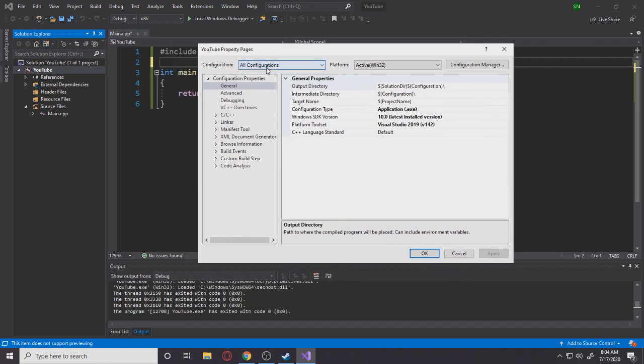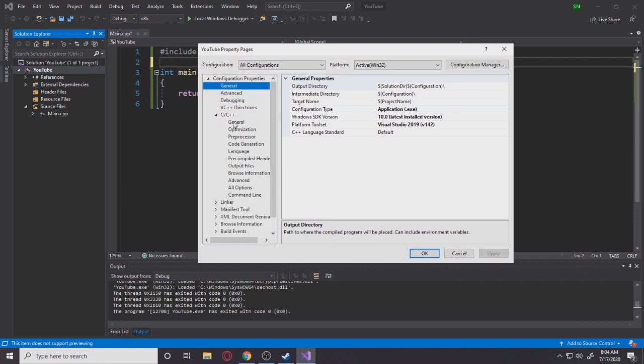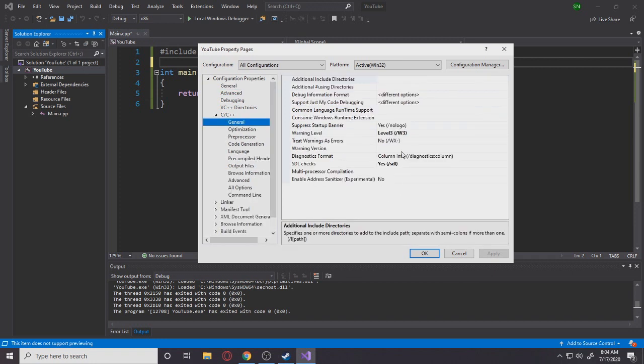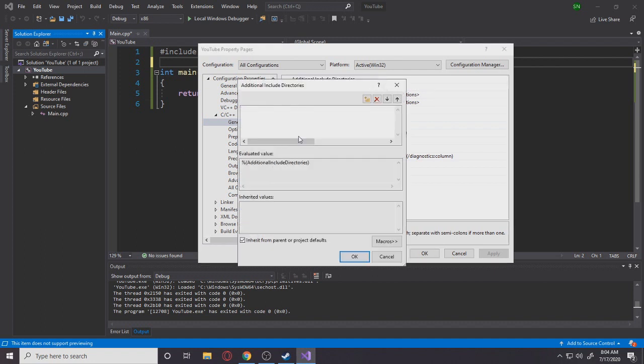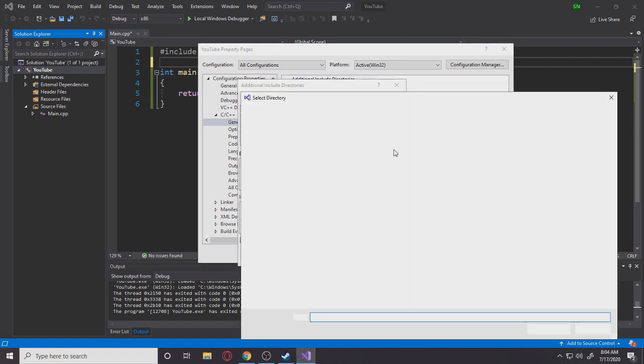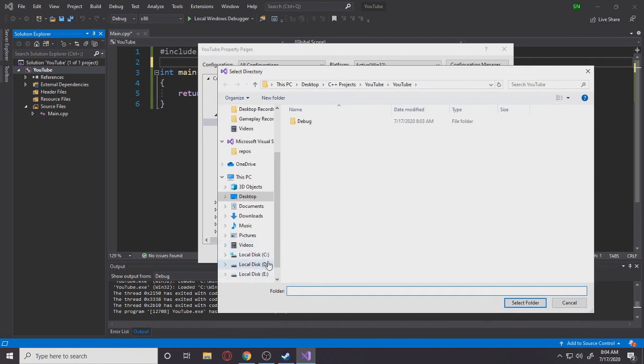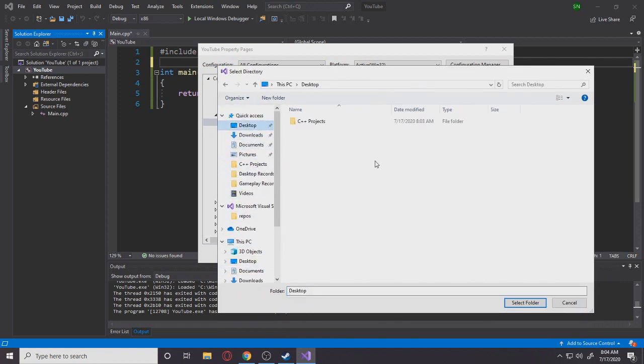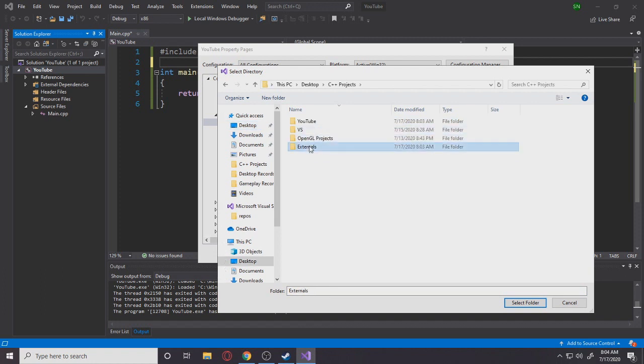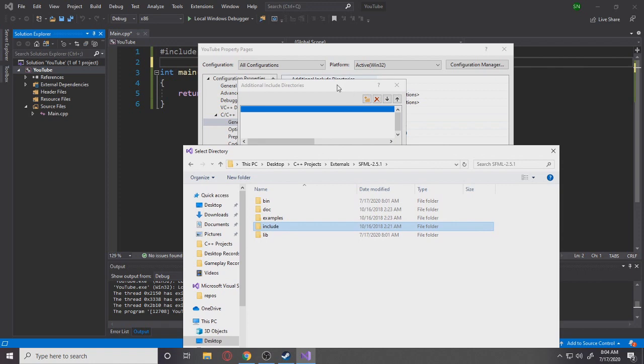So make sure you're in all configuration. That's very important. Because once you're here in all configuration, you're going to go to C/C++ general, additional include directories. When I click this drop-down menu, edit, and this little file icon, you want to browse your file where you have your SFML. So I have mine in desktop, projects, externals, SFML, and we're clicking this include folder because remember we're going for the additional include directories. Click include.